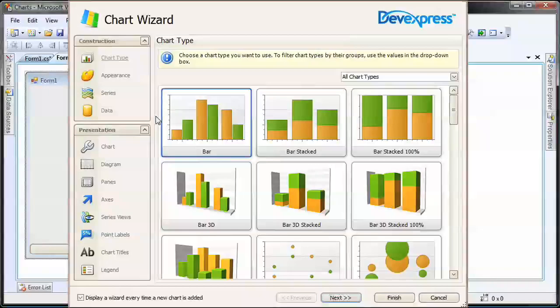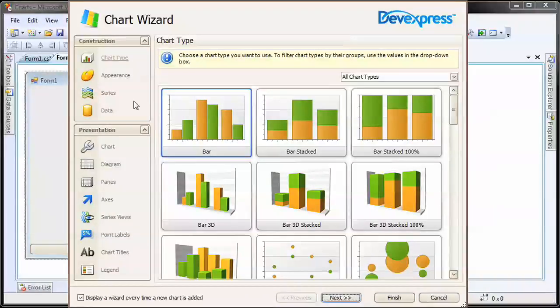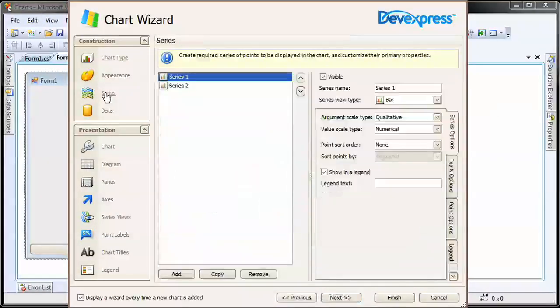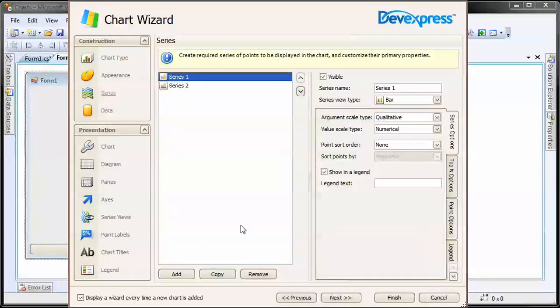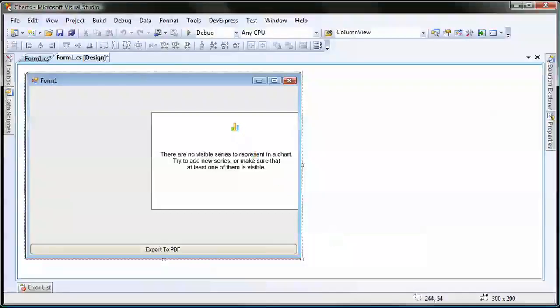I switch over to the series page and remove the two automatically generated series. I'll be creating one later from code. I click finish to close the wizard.